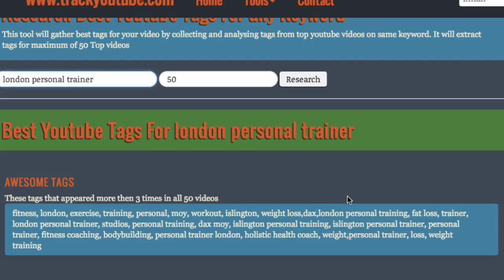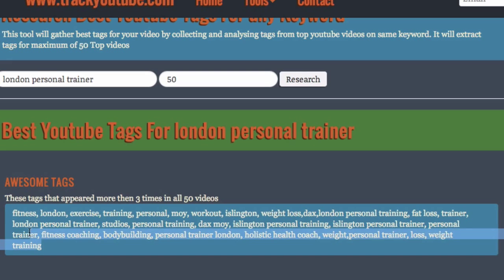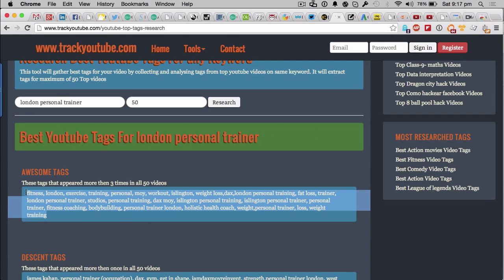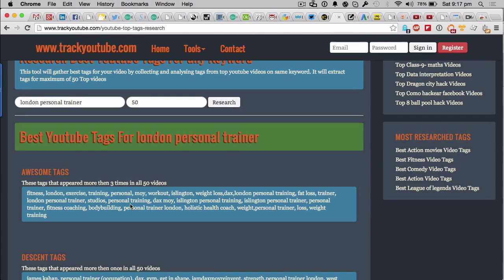And then what happens is you get all these awesome tags down here. You can see where I'm going with this hopefully. You go, aha, well if these videos are the really popular ones on YouTube for London personal trainer and I want to rank and they're relevant to me - that's important - you would literally copy all of them here and then paste them as I just showed you on your own video.